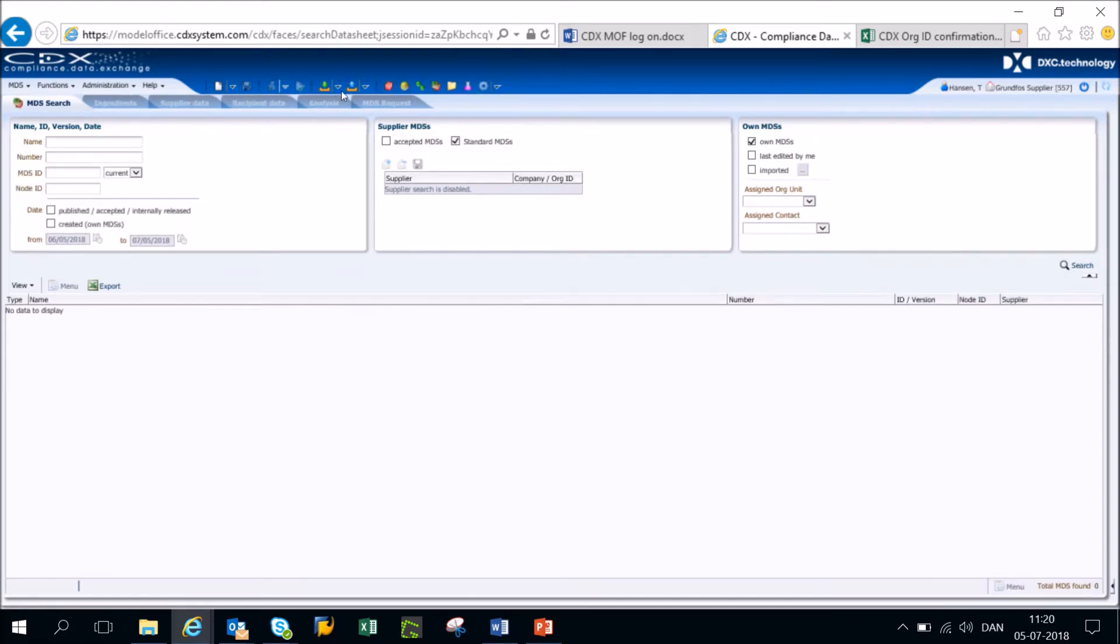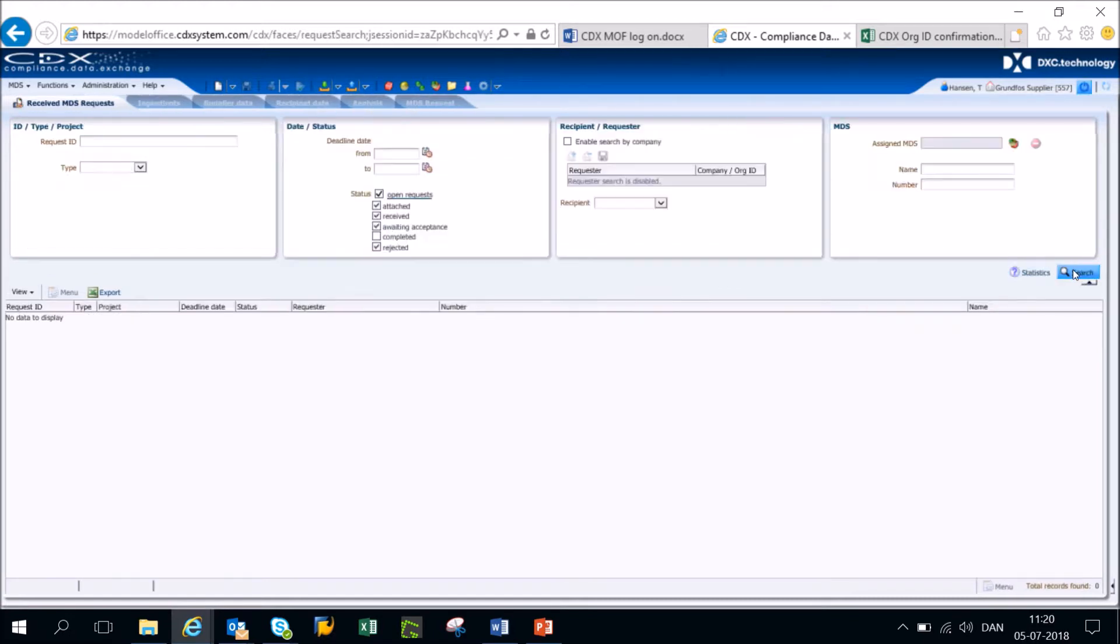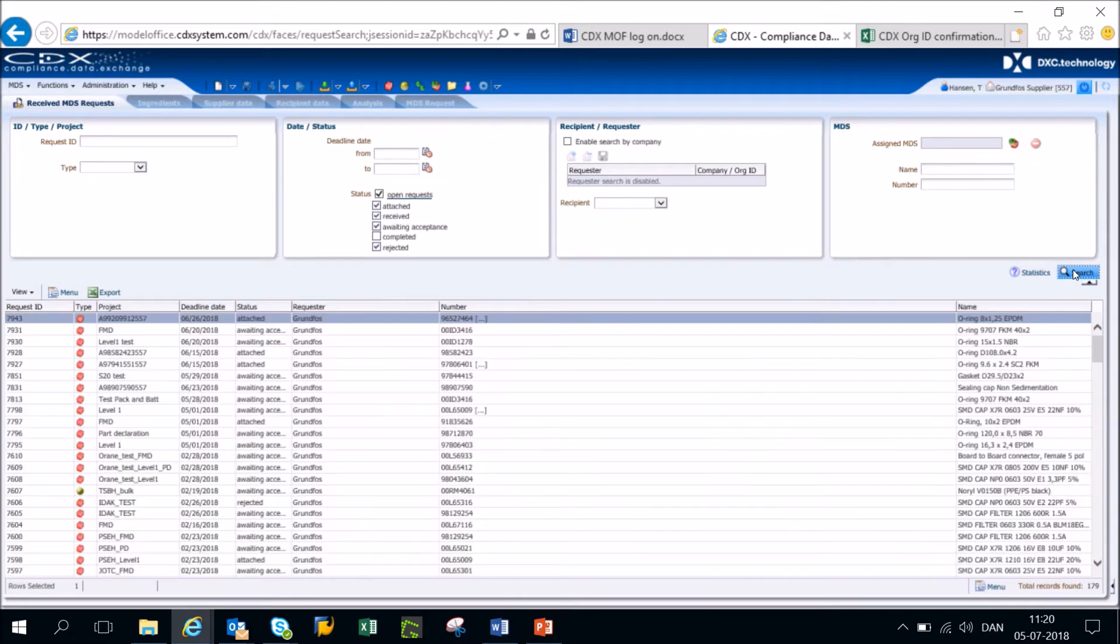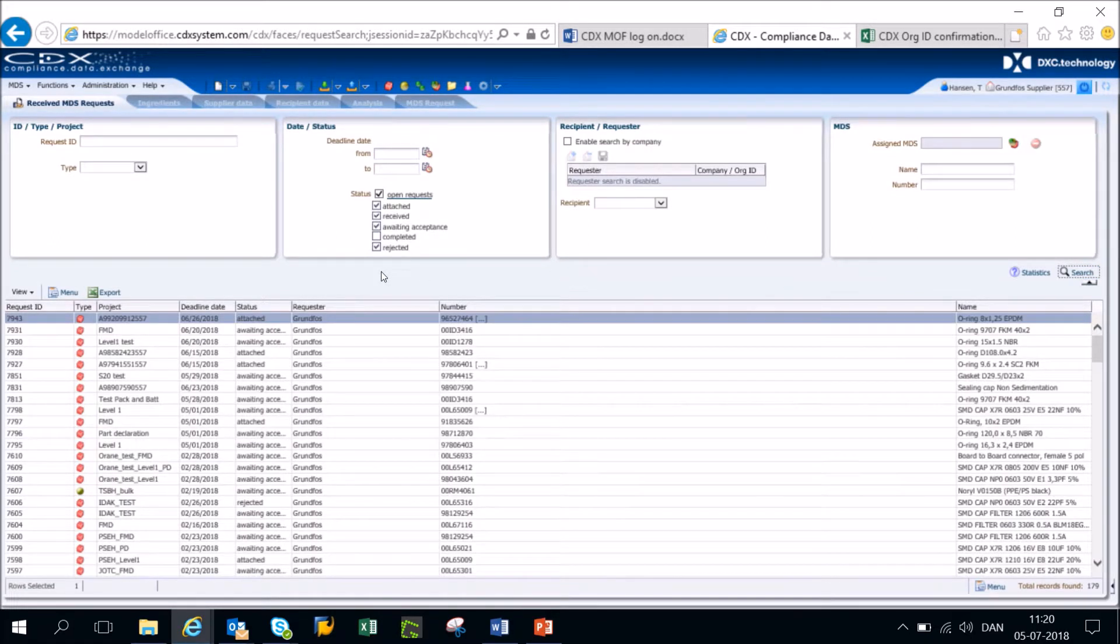Go ahead and go to the inbox, click MDS request and then click search. The list of your MDS requests should appear.